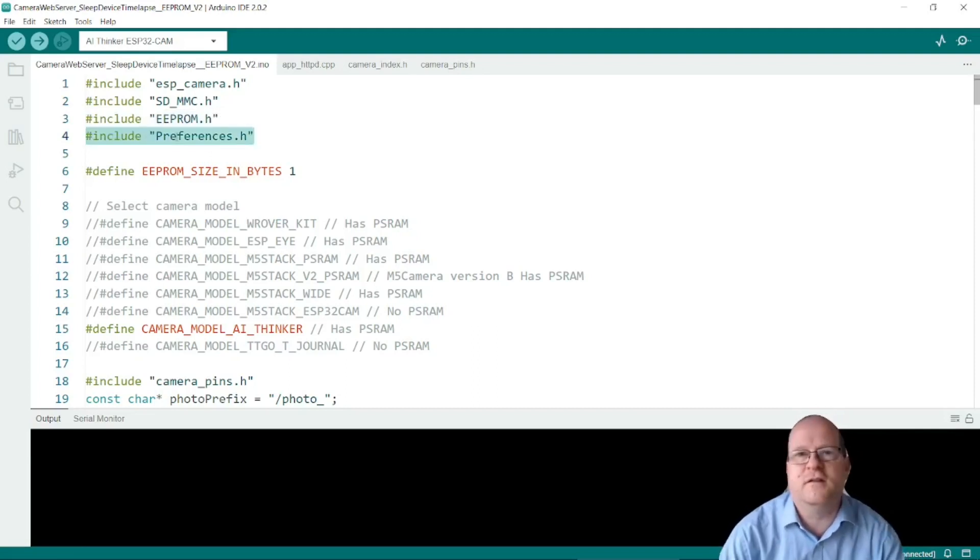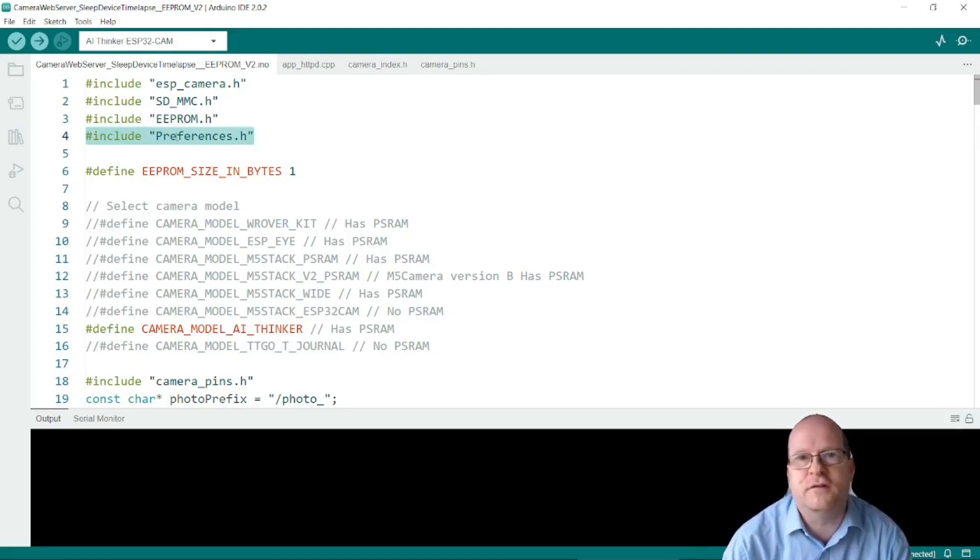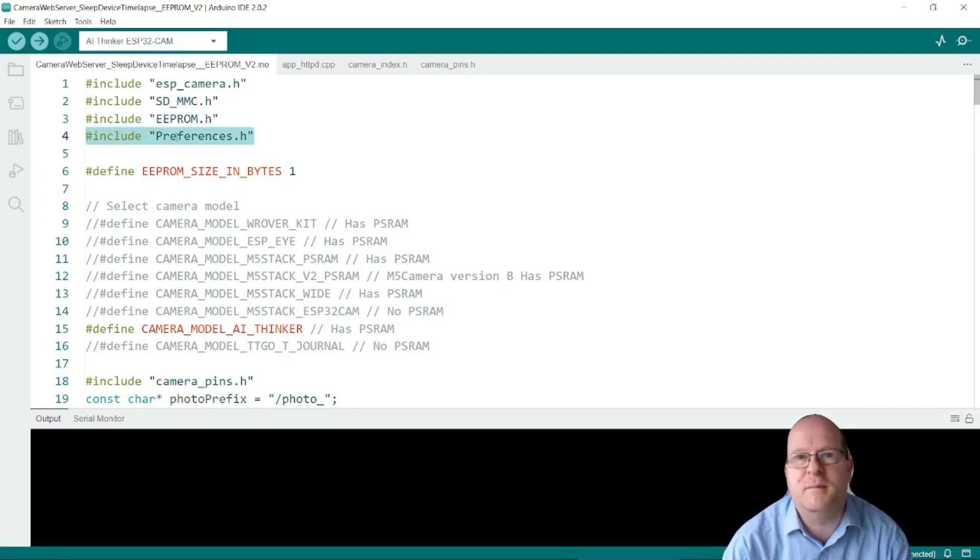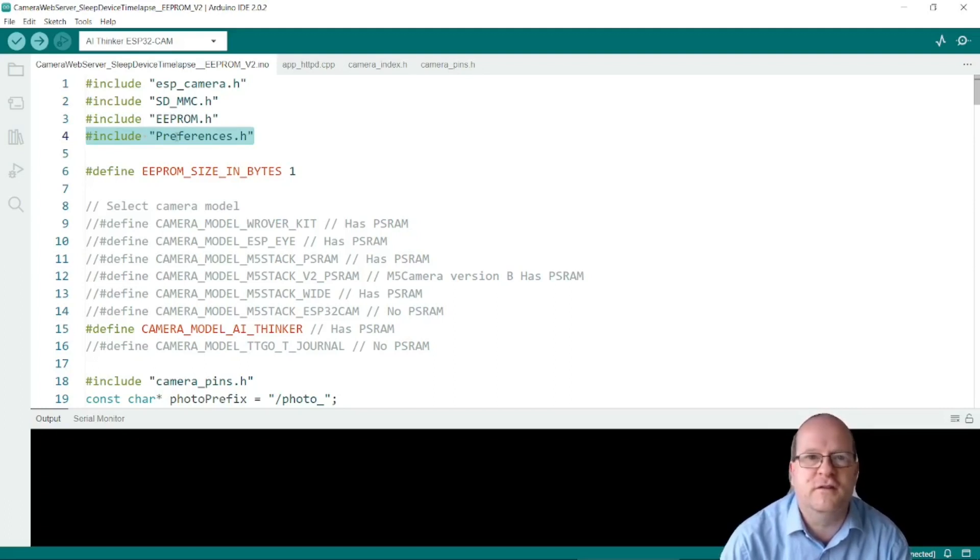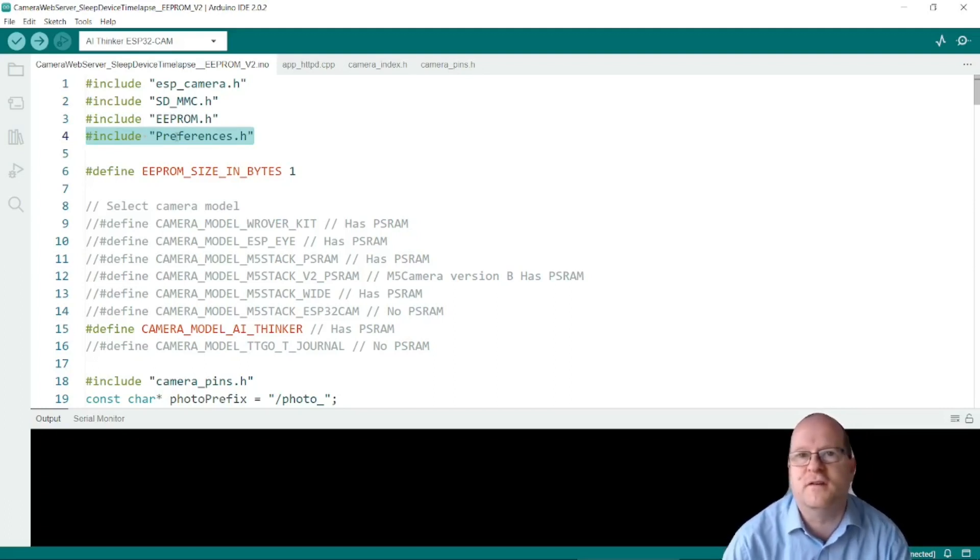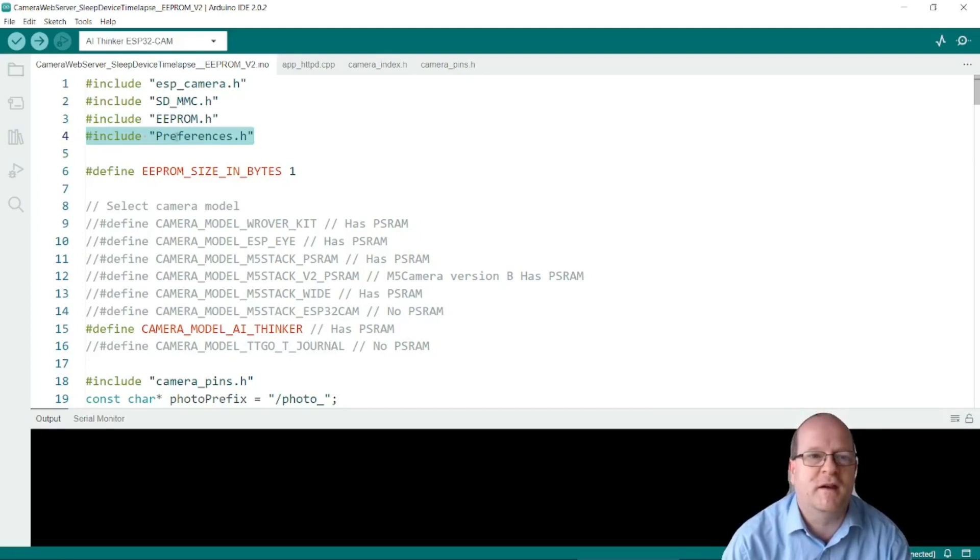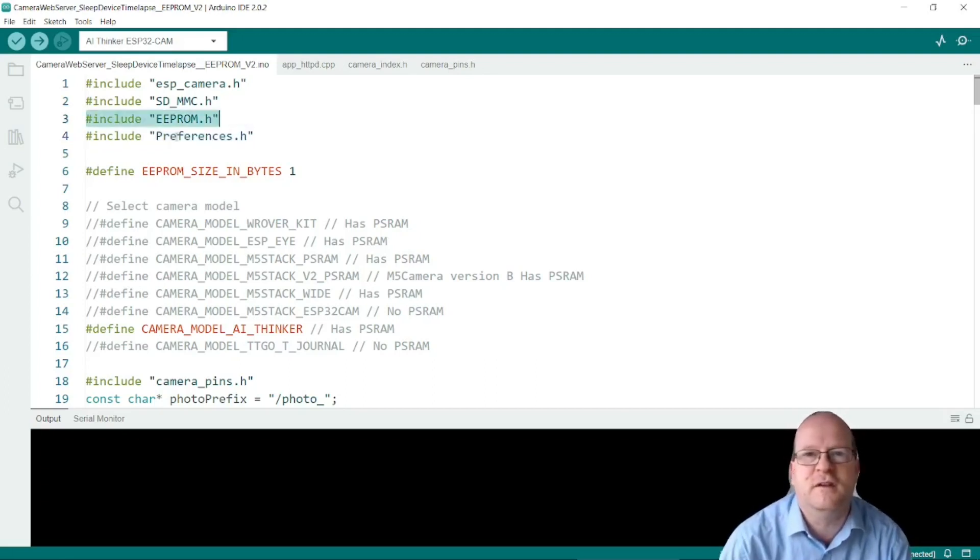However I could not get this library to work properly. I don't know if it's just the fault of the ESP32 cam or something else going on. So you could try to use it. It's quite convenient and quite easy to use but I just could not get it to save data and then read it back again. Hence I'm doing the old school using the EEPROM library.